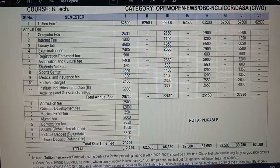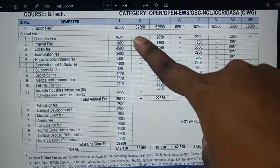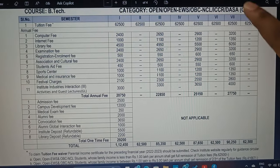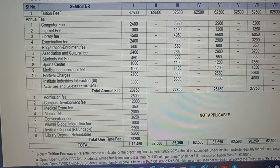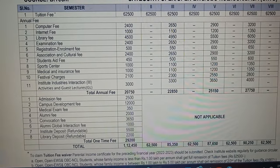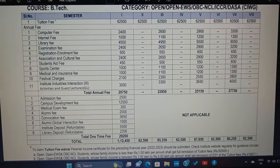For tuition fee it is ₹62,500 and you have to pay for each and every semester. You have a total of eight semesters — four years, eight semesters — each semester is six months. So once every six months you have to pay your tuition fee of around ₹62,500. Apart from that you'll have additional charges like computer fee, internet fee, library, examination, student aid fee, sports center — everything you have to pay extra, as shown on the laptop right now.